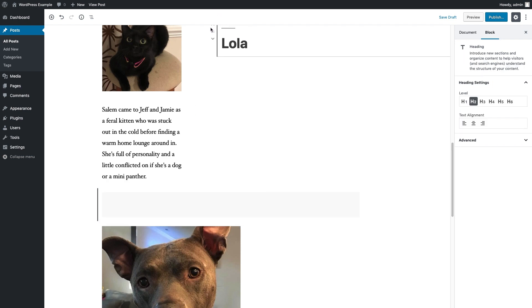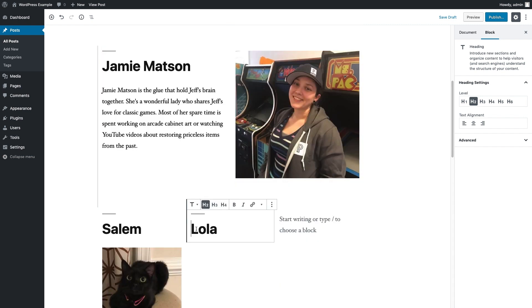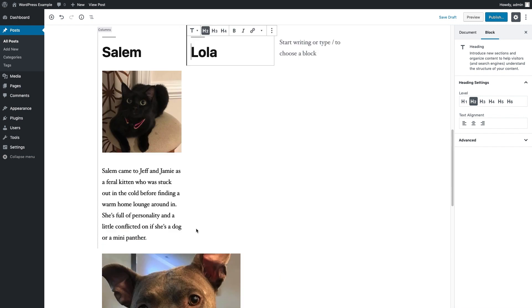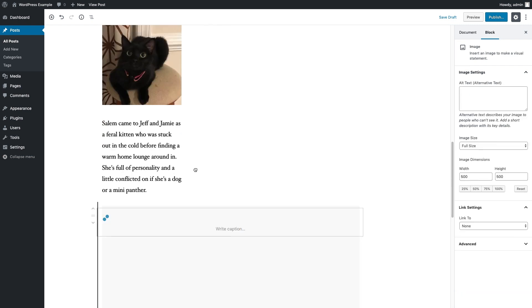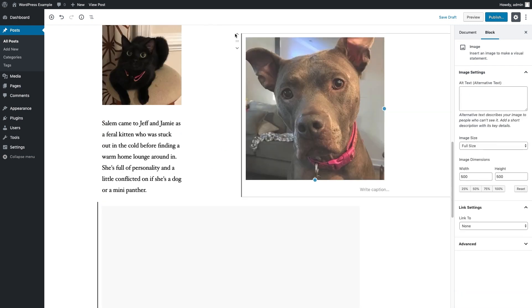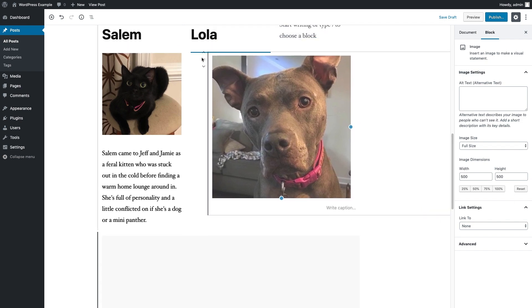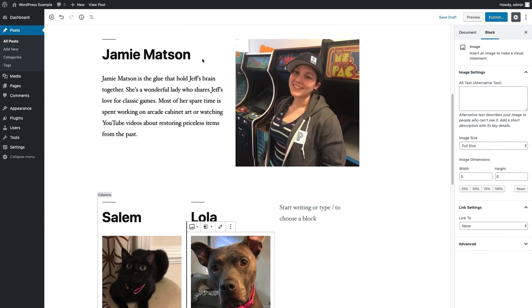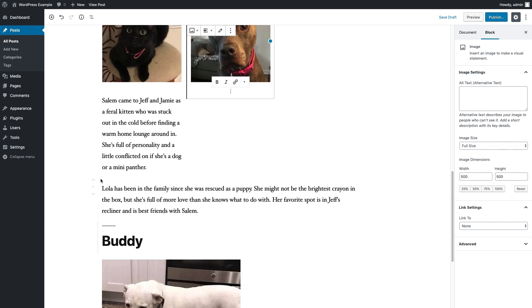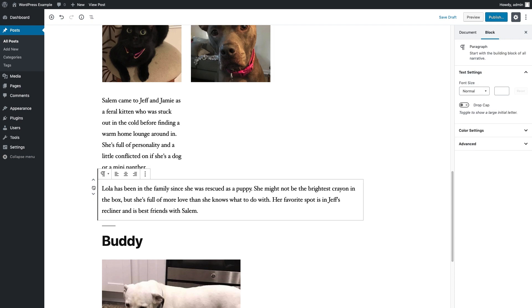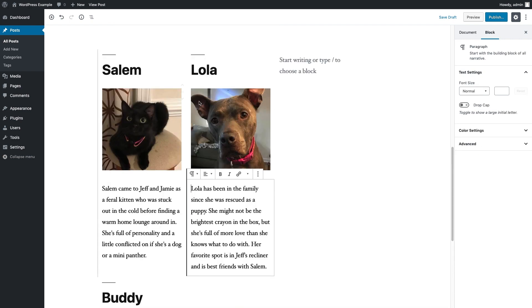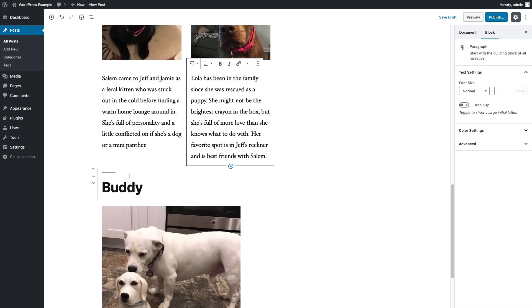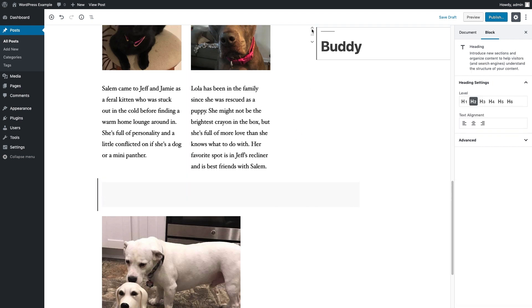One thing to mention here is that when you're moving blocks around in the Gutenberg editor, sometimes they might not go exactly where you expect them to. That's sort of just a side effect of a nested drag-and-drop UI. I found the best way to avoid that is to look at the little blue line and just double-check to see if that is lining up with your content that you're trying to place it inside.